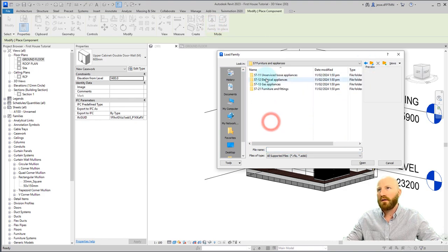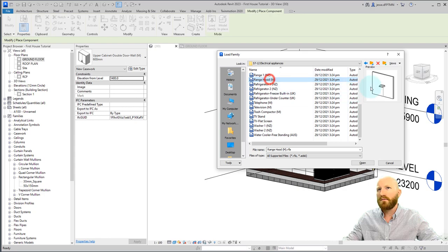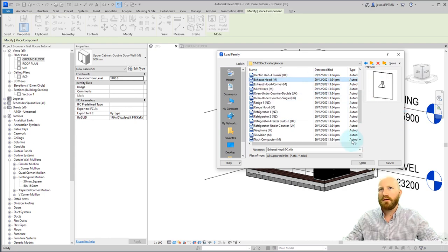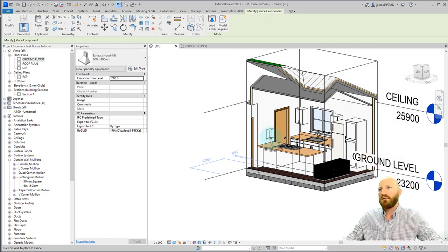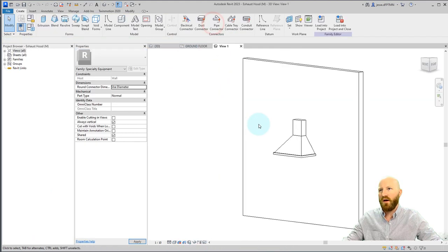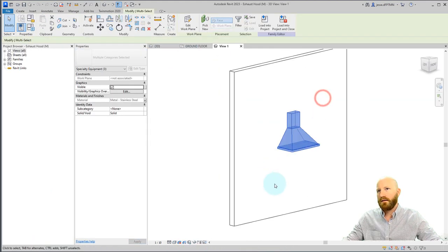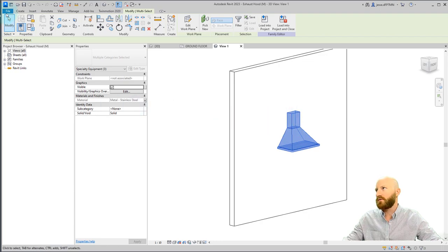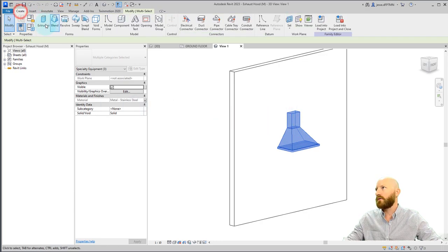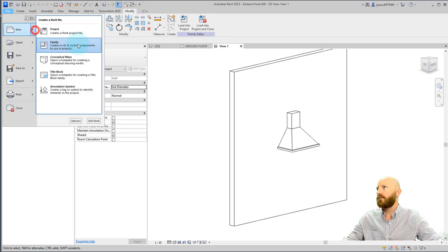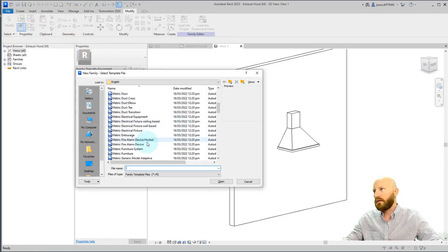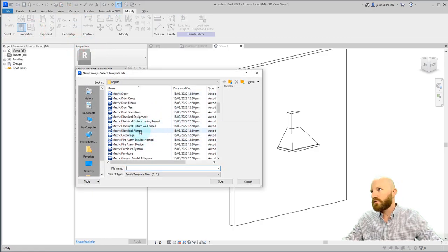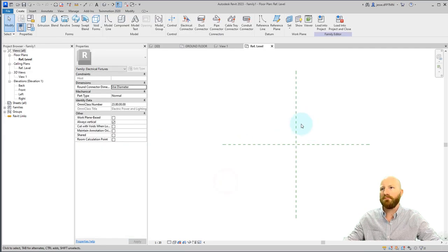All right, let's load in a range hood because it's responsible. Furniture and appliances, electrical appliances, and range hood. Let's open this exhaust hood. We'll place it here for now. Let's edit this family. And you can see that this element is actually hosted to a wall. So I'm going to go create, let's go file, new, family, and go to an electrical fixture and click open.